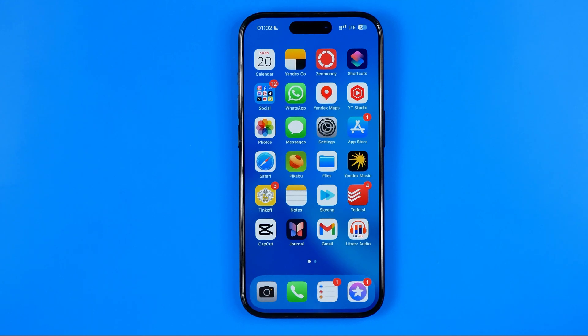In this video I'm going to show you how you can easily save video to files on your iPhone. Be sure to watch the video to the very end so you don't make any mistakes.